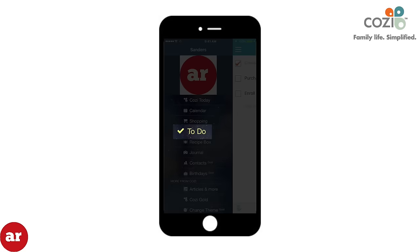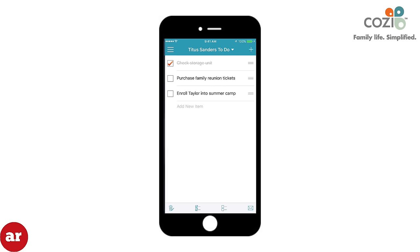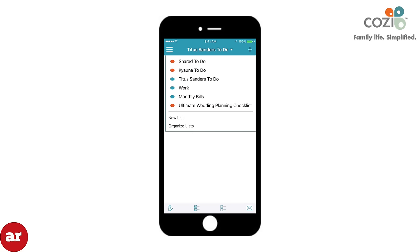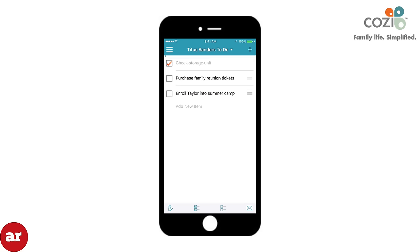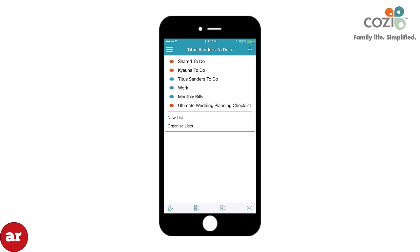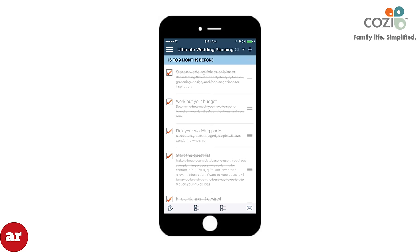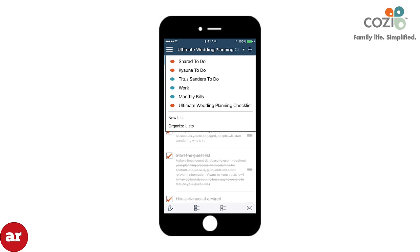The To Do tab allows each family member to have a customized to-do list where you can keep track of different tasks that you must accomplish. It comes with an Ultimate Wedding Planner Checklist, which my wife and I used to plan our wedding. You can also create shared to-do lists to share amongst other household members.